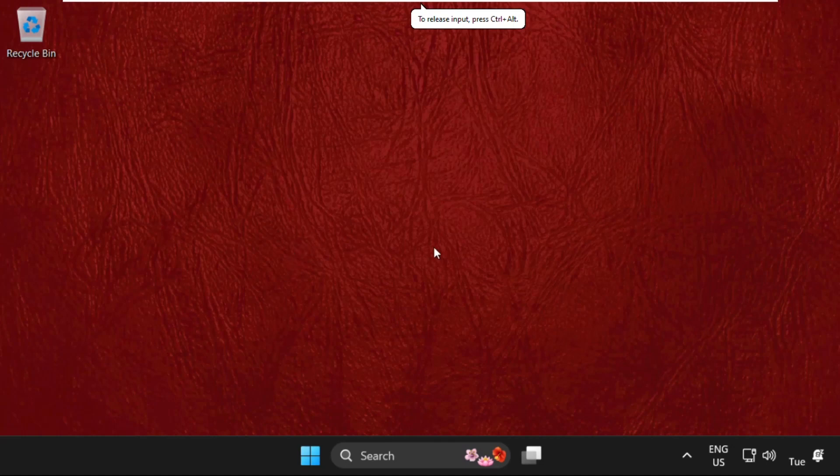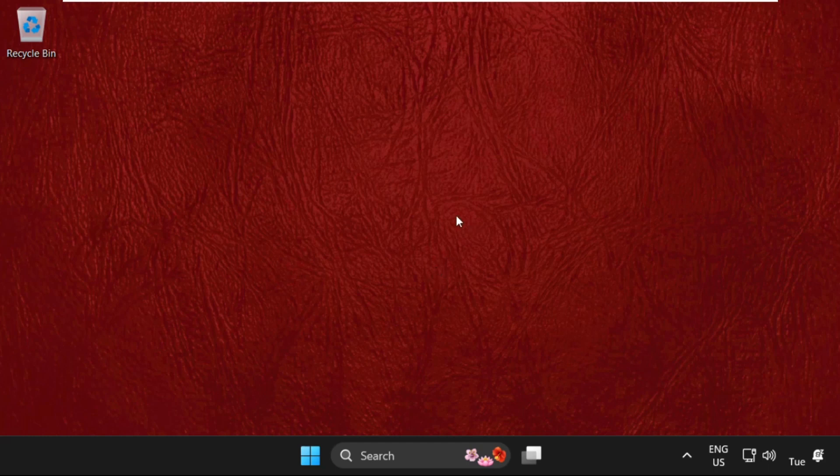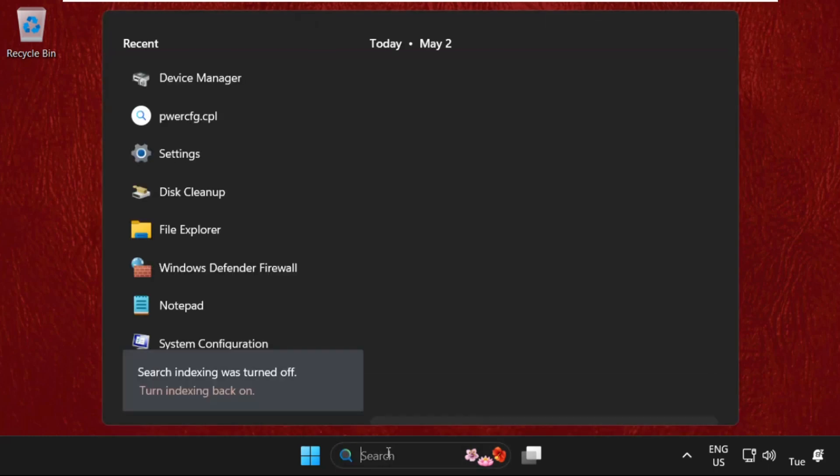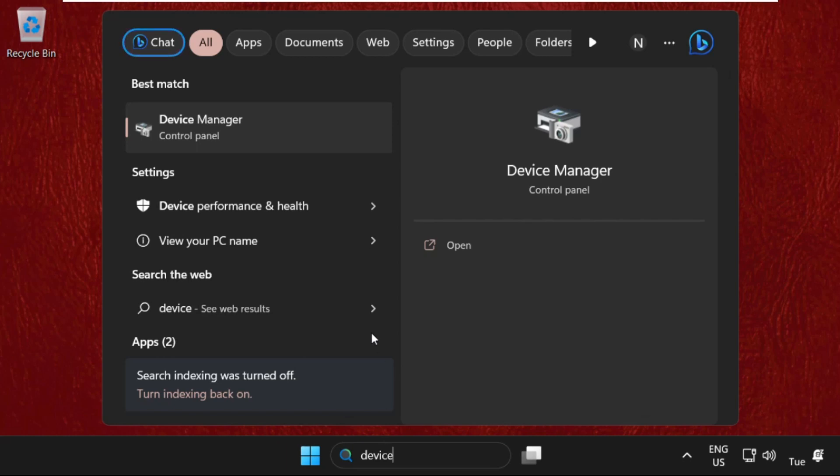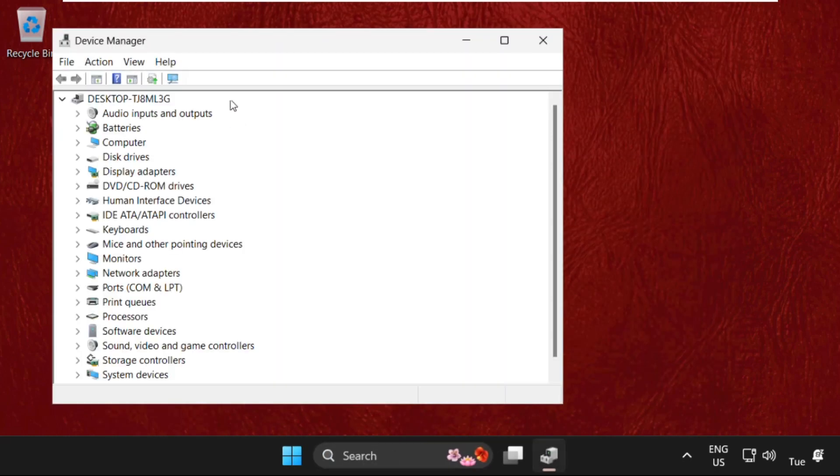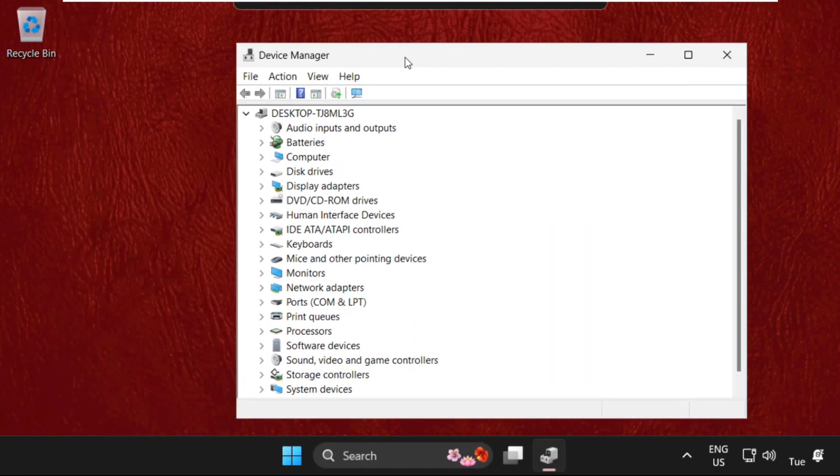Hey guys, I'm going to show you how to fix this problem on Windows 11 operating system. In the first step, simply go to search bar and type device manager, then click to open it.